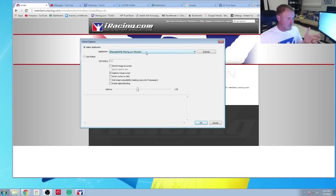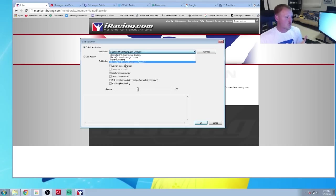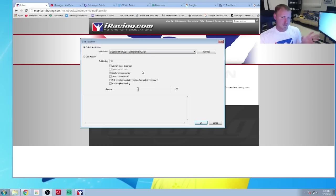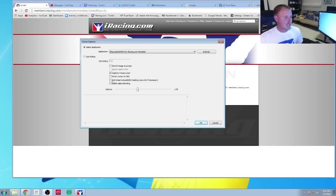Originally, if you've used OBS before, you'll have iRacing SIM64 — you need to change it to iRacing SIM64 DX11. This is how you do it in OBS. I'm not exactly sure how to do it in XSplit, but I'm sure it's kind of the same line of work. Also, make sure to click anti-cheat for OBS.